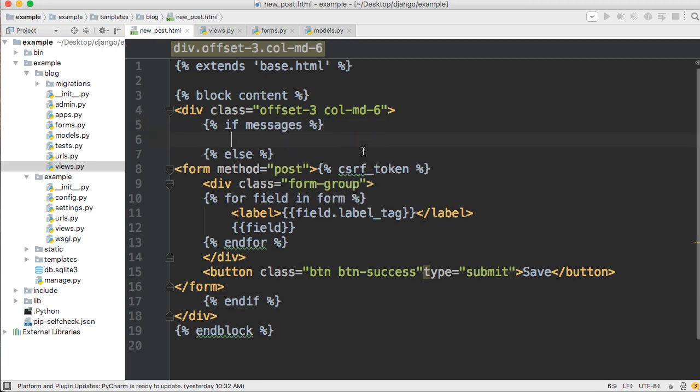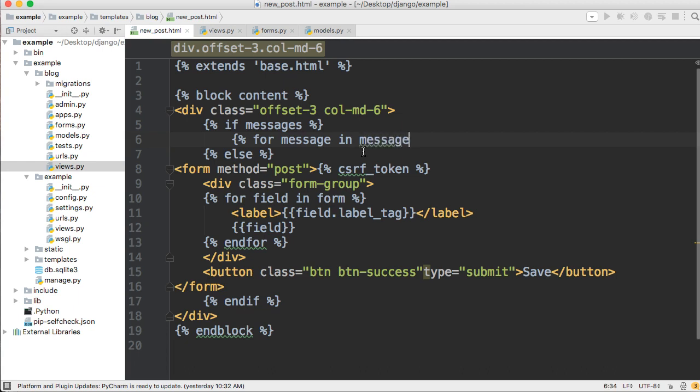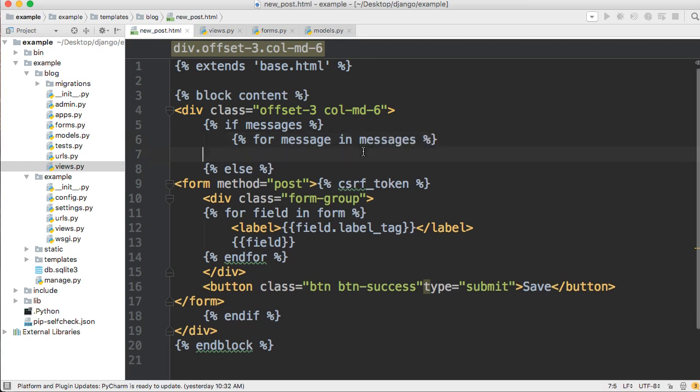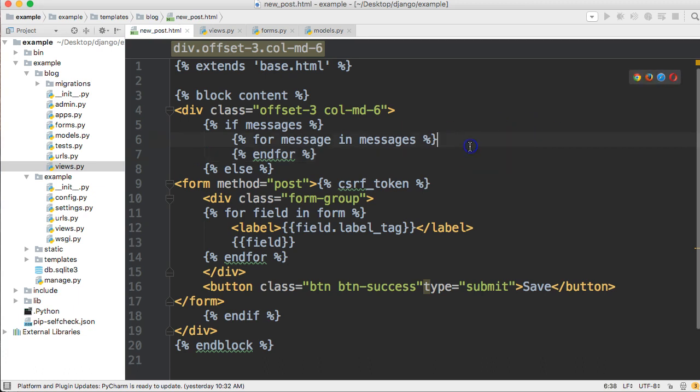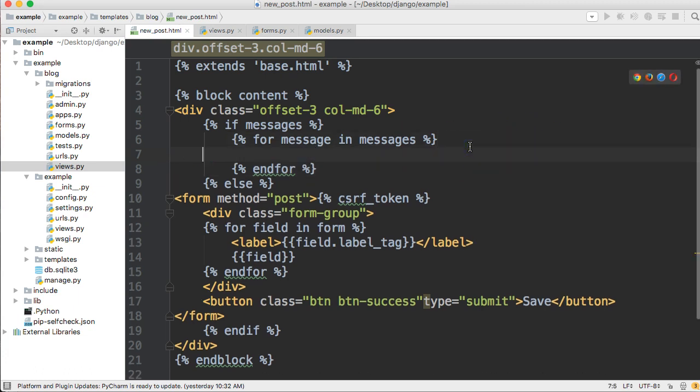So that'll come down below form, so "endif". If messages, the form will not be displayed. If messages is not displayed, then we'll display the form. Inside the if messages block here, we're going to go ahead and add a for loop. So this for loop is going to be "for message in messages" because there could be multiple messages, so we're going to loop through them.